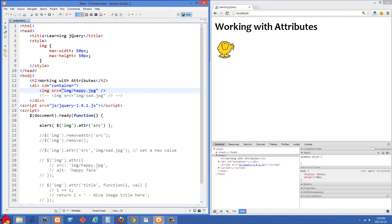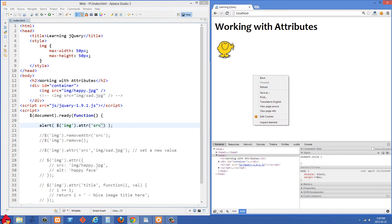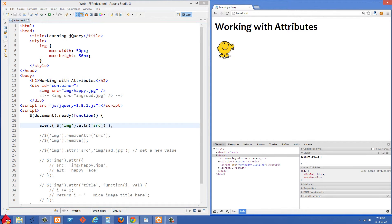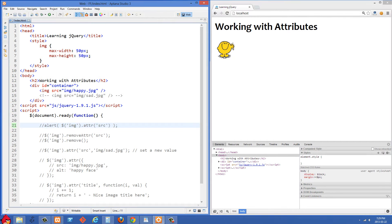And then we are going to get the source attribute. So let's just refresh on the right side, and you'll see I got the src value right there.